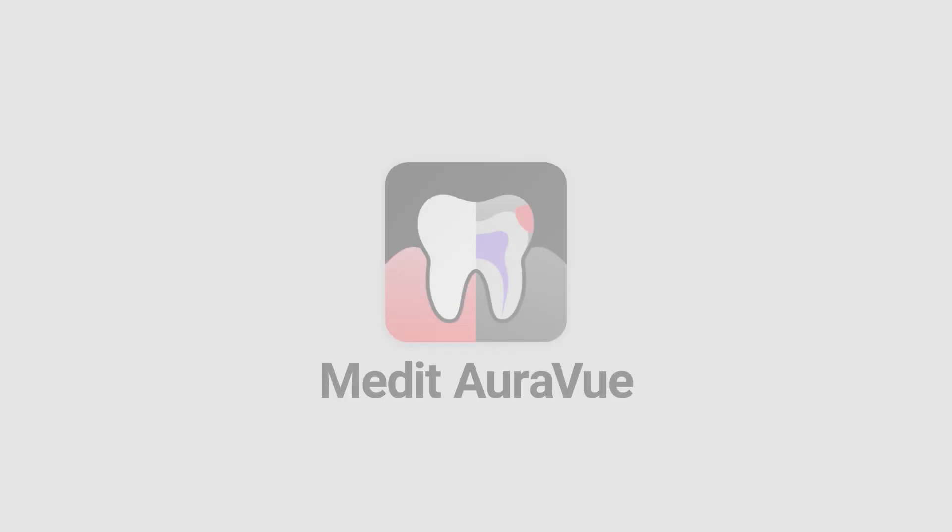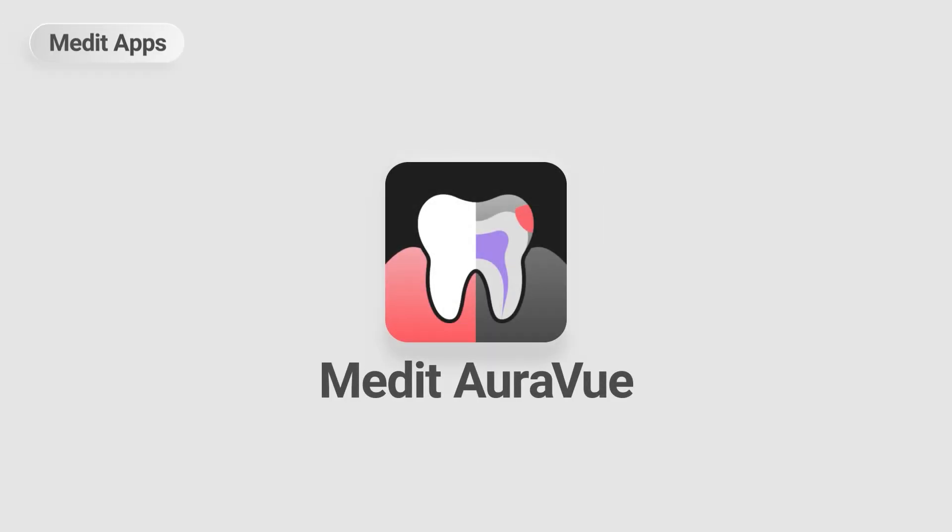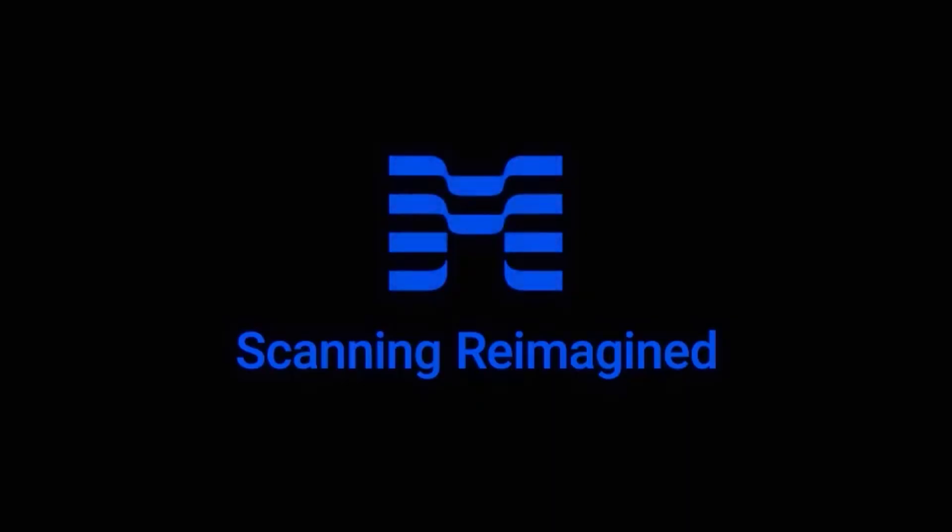With Medit OraView, turn complex explanations into clear visual reports. For more information, visit the Medit Help Center.